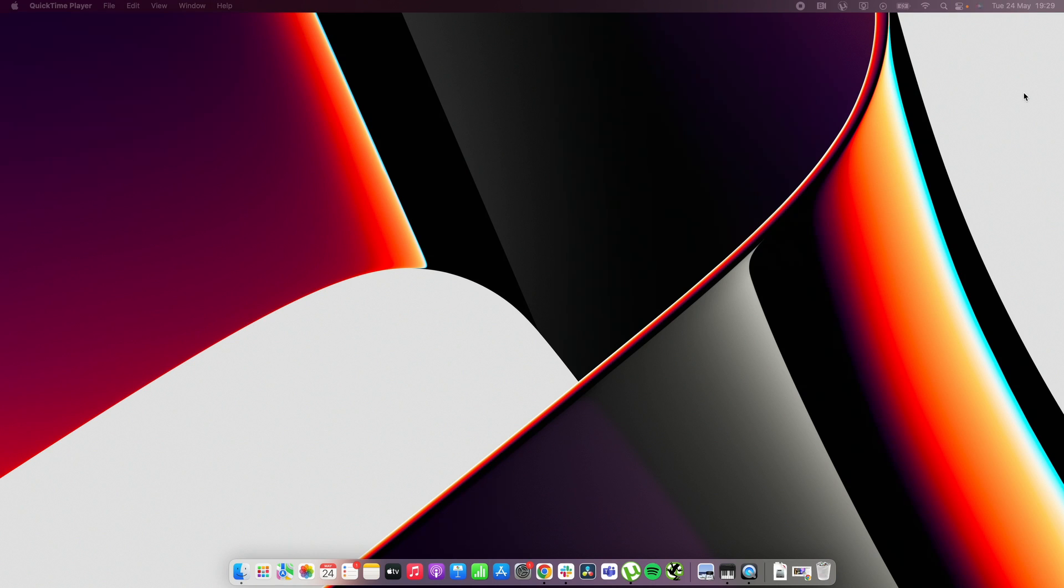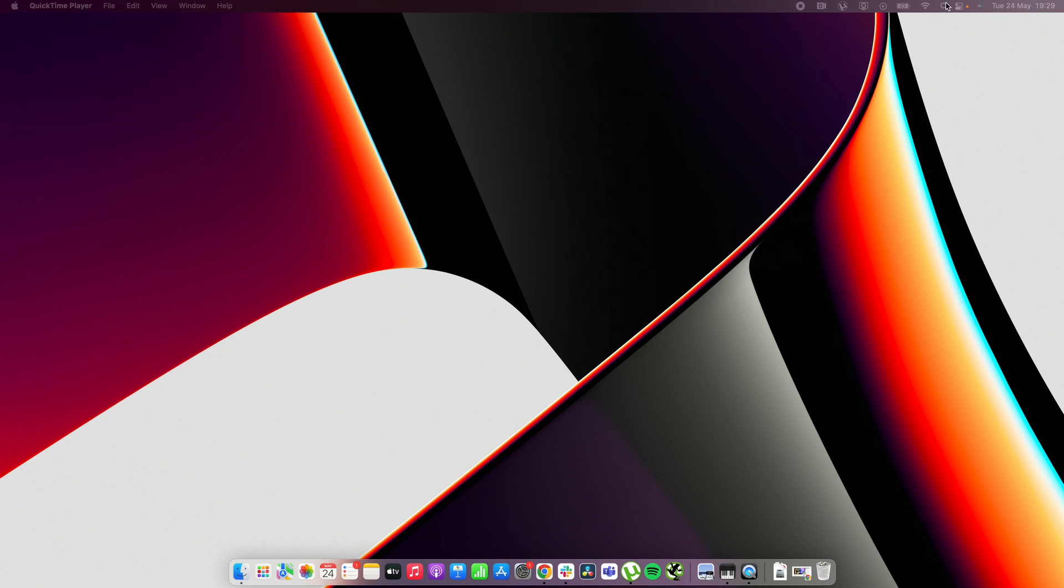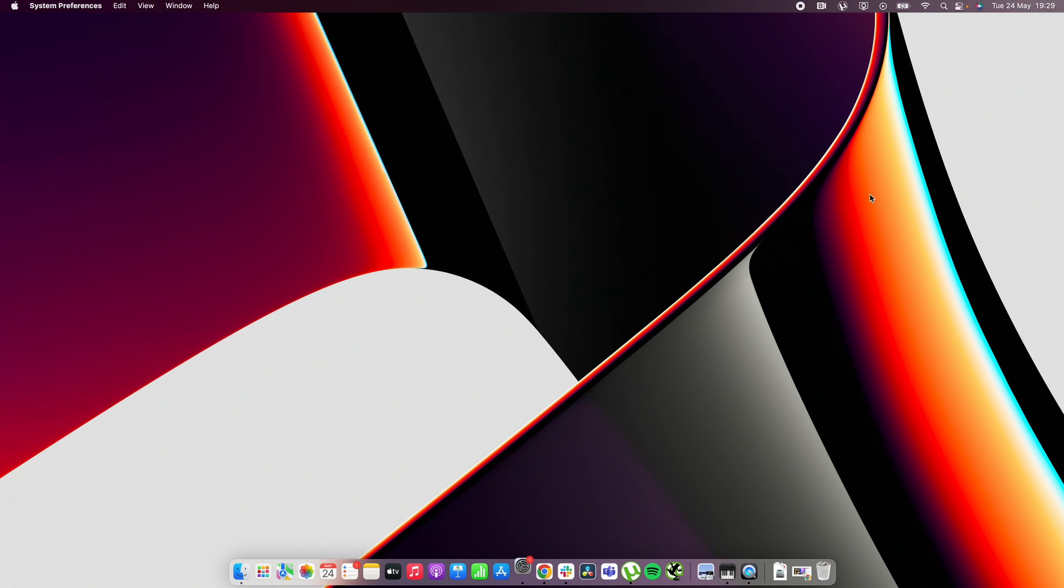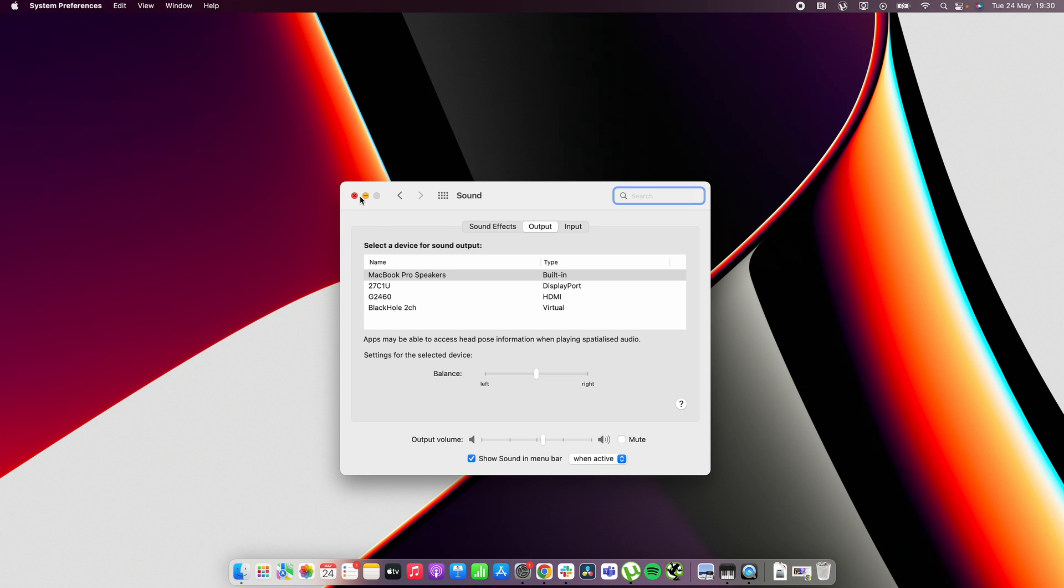After you have done this if you go over to the sound settings you will find the blackhole 2 channel right there. To be able to make this work I had to do a few extra steps and not only switching over to output here and then using the input in the screencaster.